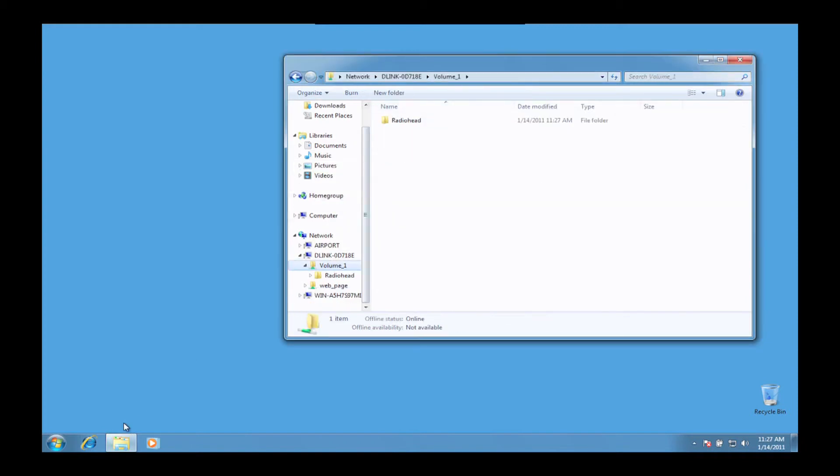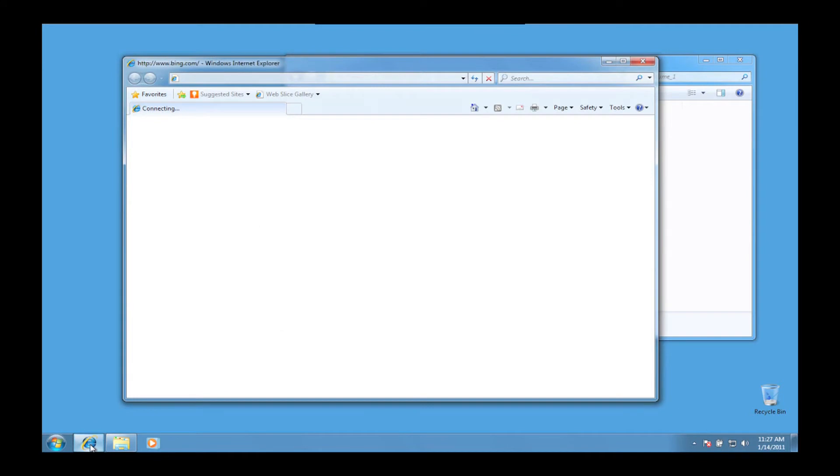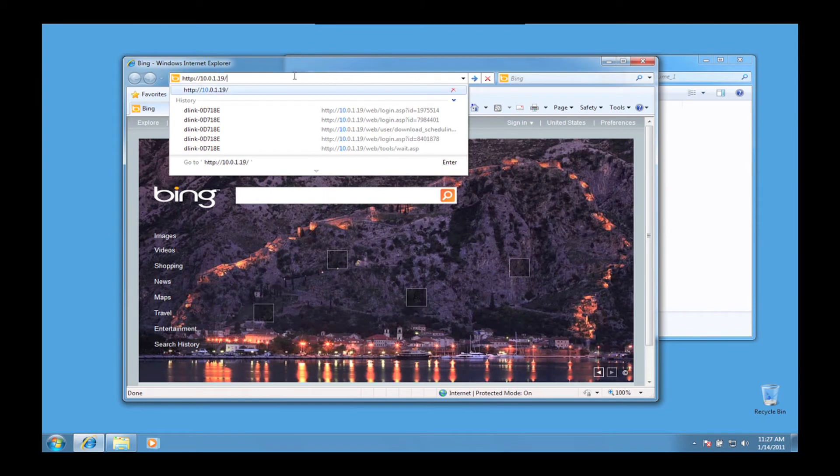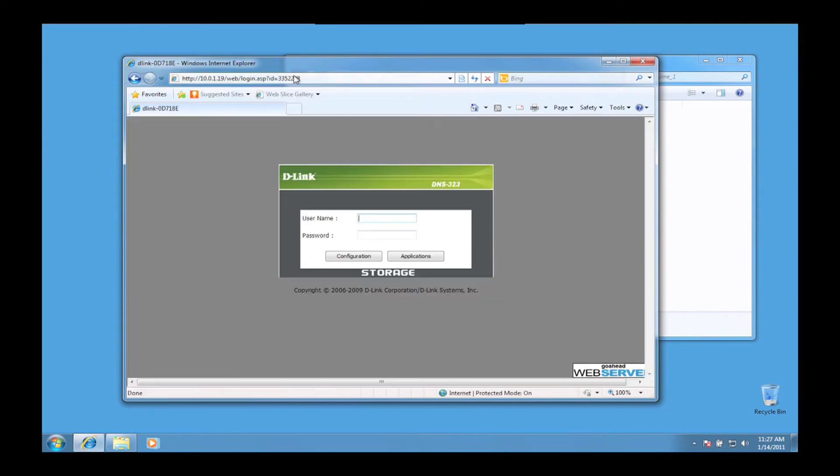After the files have finished copying over, we need to configure the DNS-323 to enable the iTunes server. First log in to the DNS-323 web user interface with your username and password.